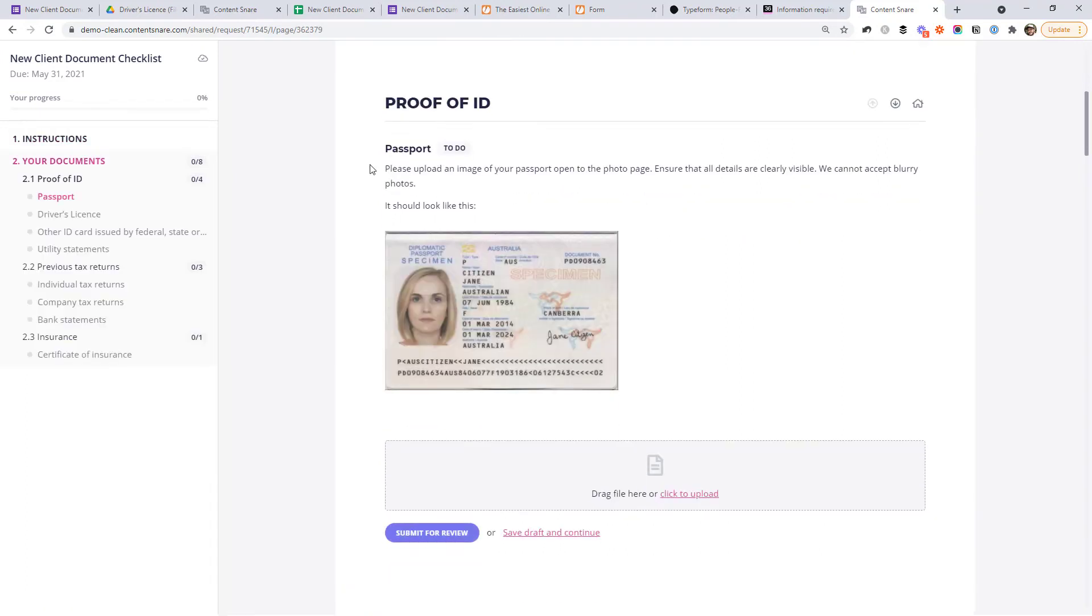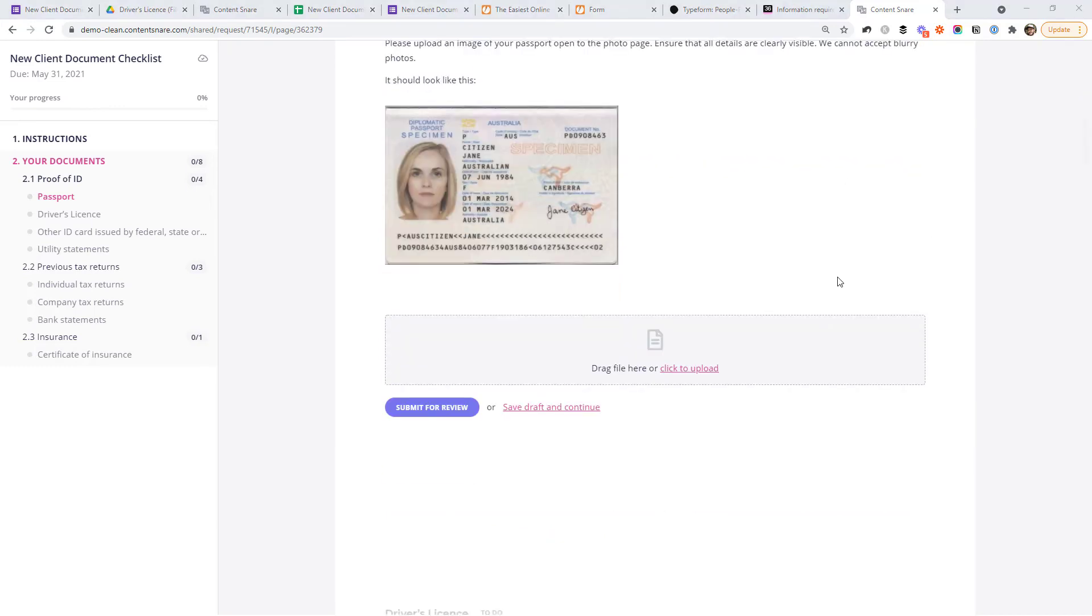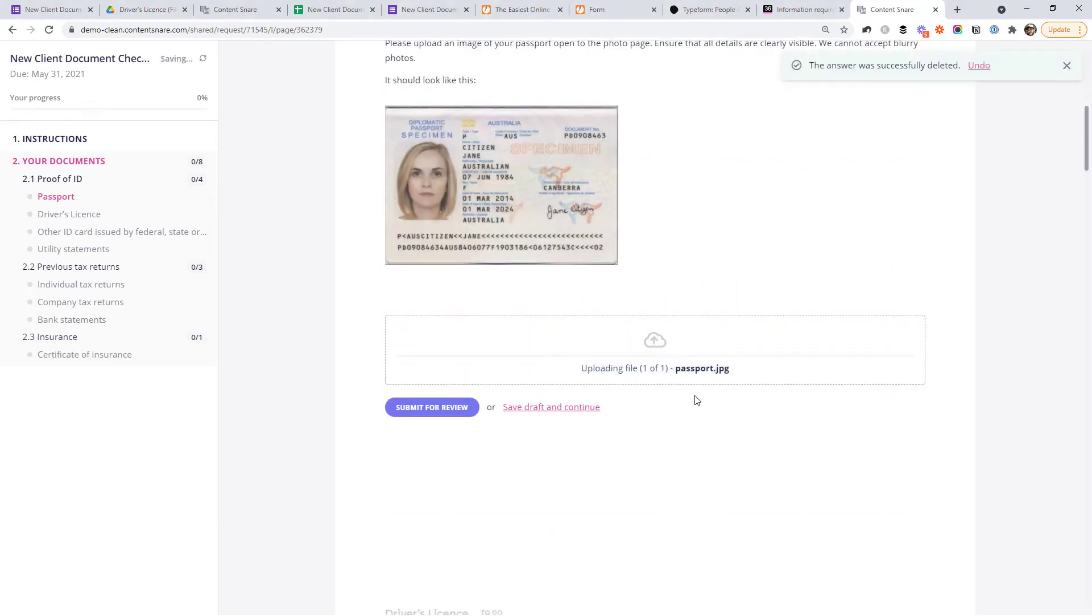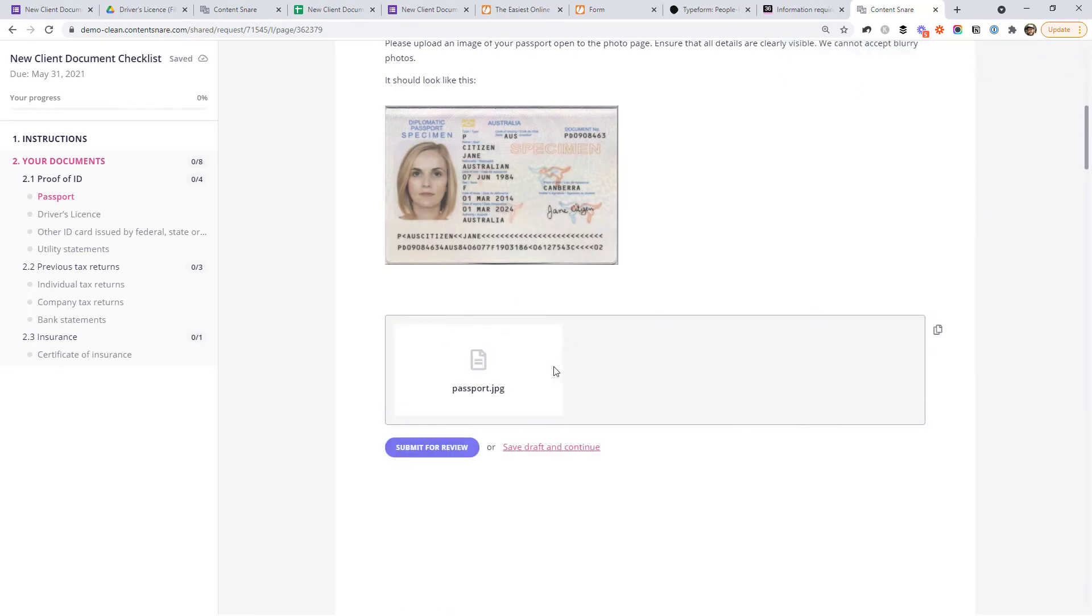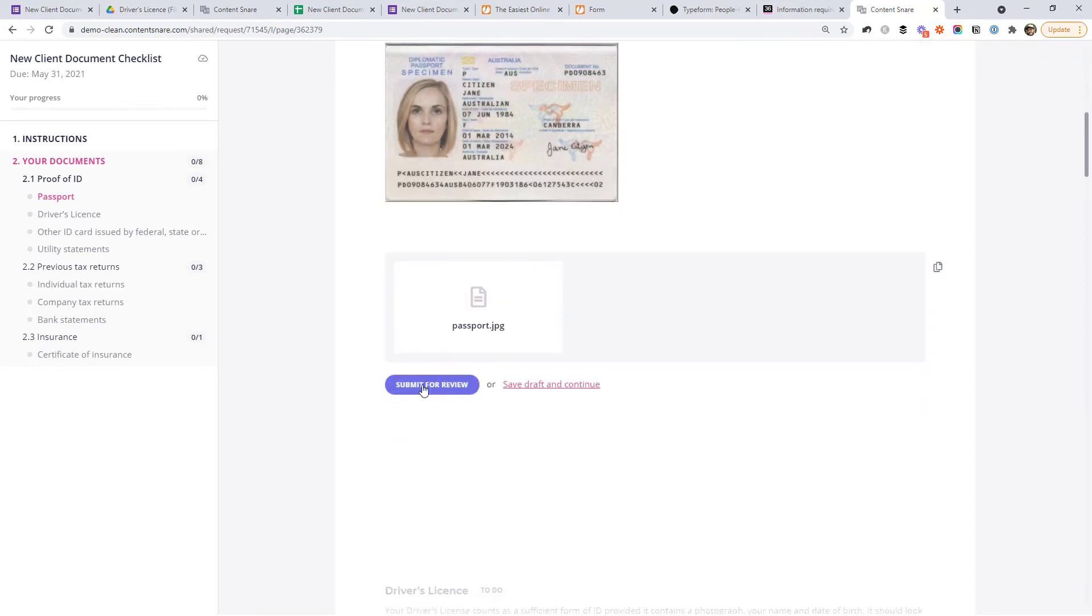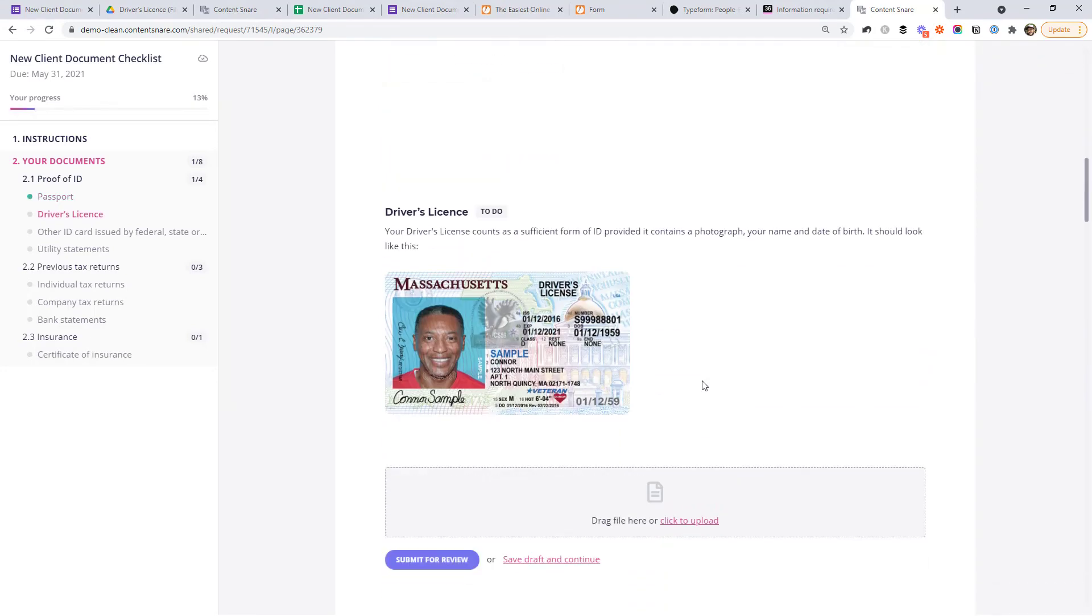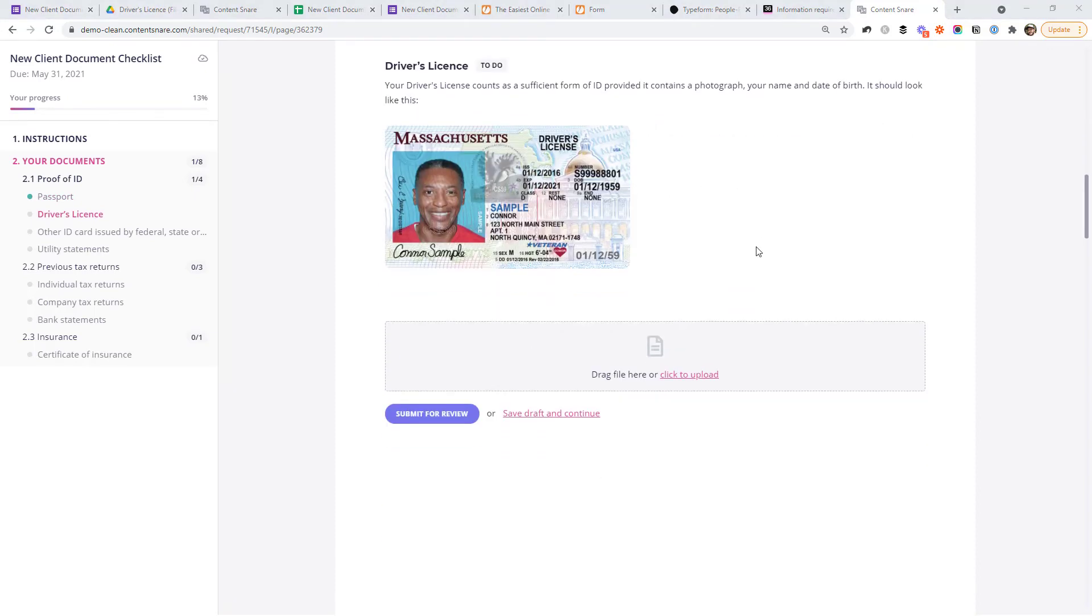You can see we've got the instructions here of how to upload a passport. They can either click here to upload from their computer or they can just drag and drop in. So it uploads. And when they're done, they just click submit for review and move on.